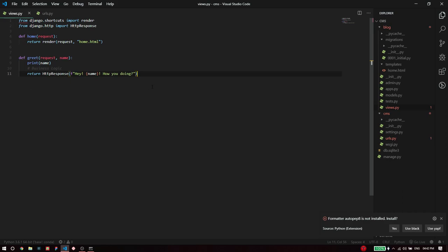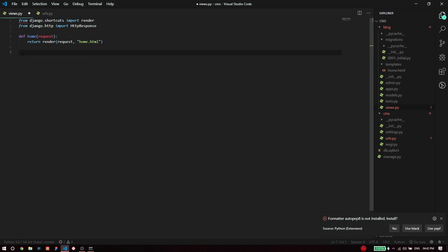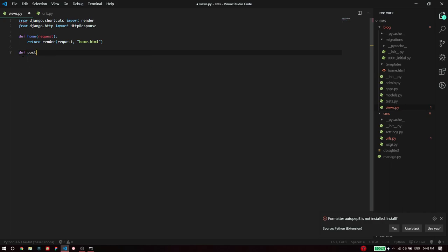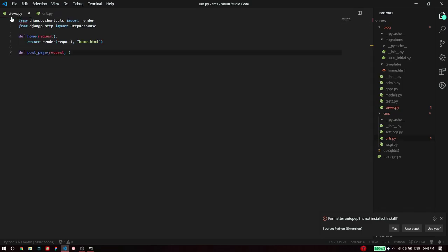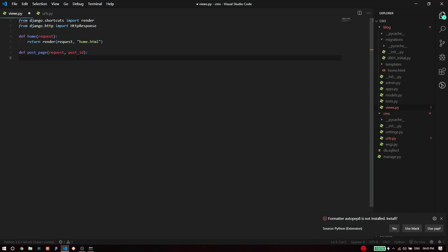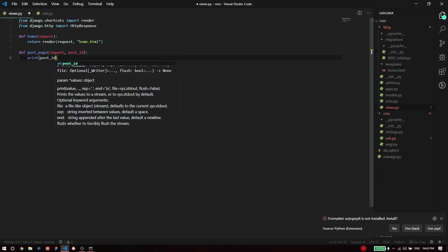Now let's go to views.py. I'm going to get rid of this greet function and write a new function, define post underscore page. Remember the name needs to be the same. It takes the first argument always as a request and we are also going to pass the post ID that we defined as URL parameter, so post underscore ID.